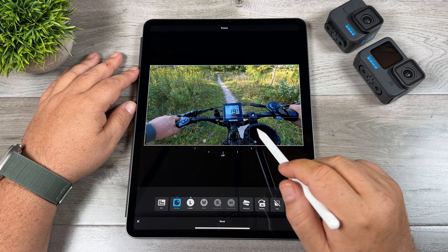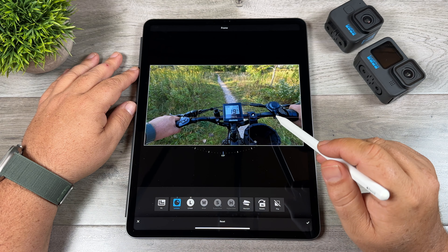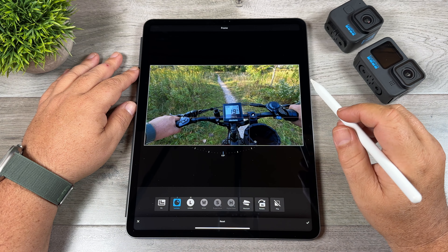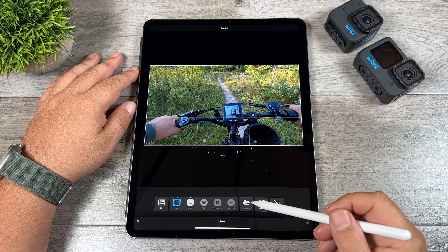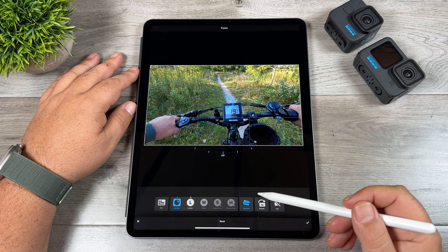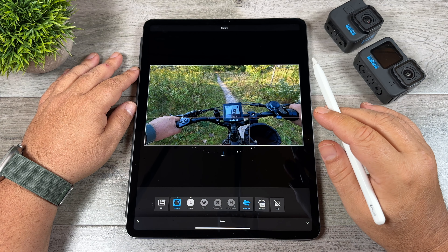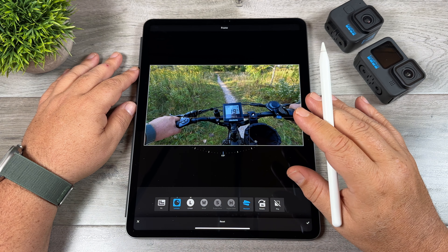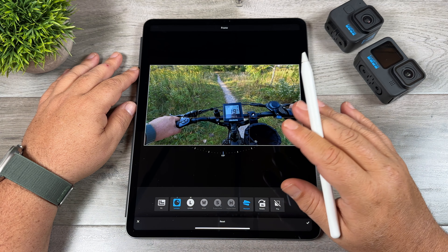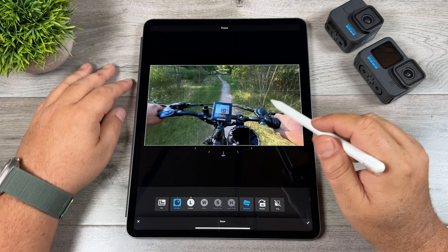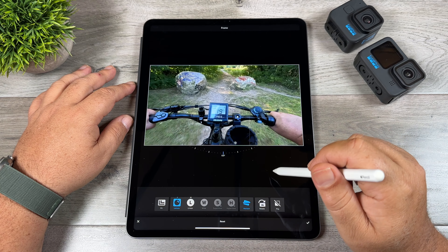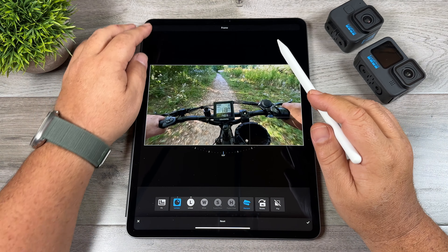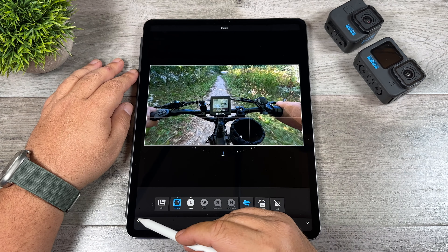We can select linear and that's going to change the field of view to linear — we can go back and forth. When we select linear it does crop in a little bit but it gets rid of most of the distortion. We can also turn on horizon lock and that's going to lock the horizon in a full 360 degrees. There we go — we've locked the horizon and got it in linear. That's actually really interesting.